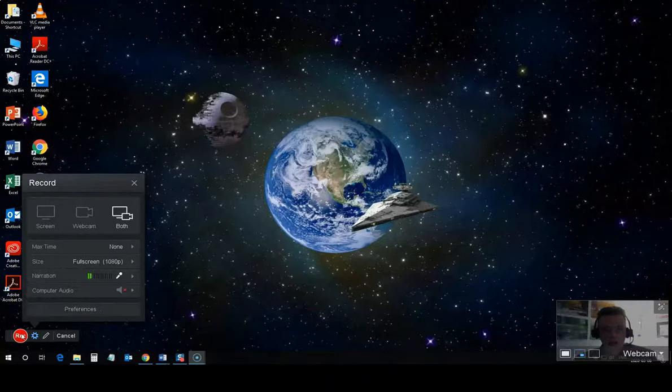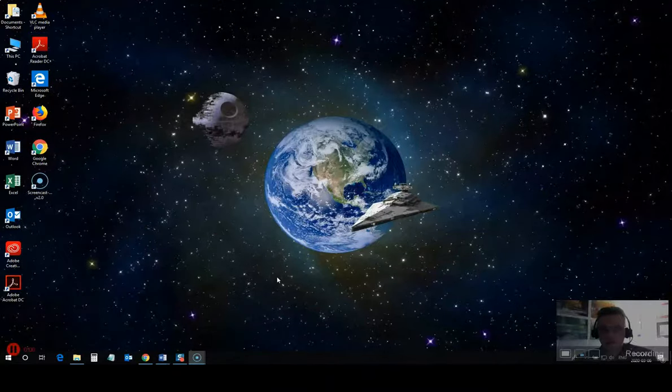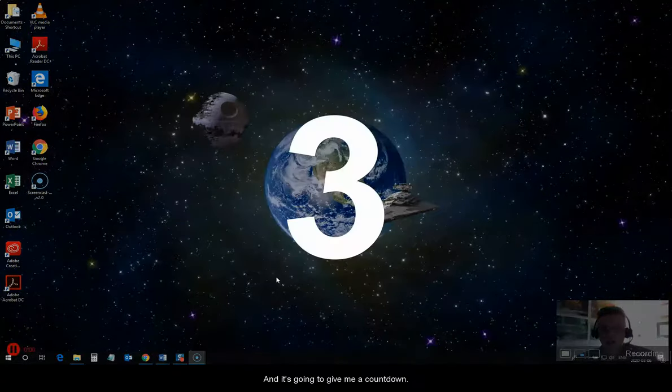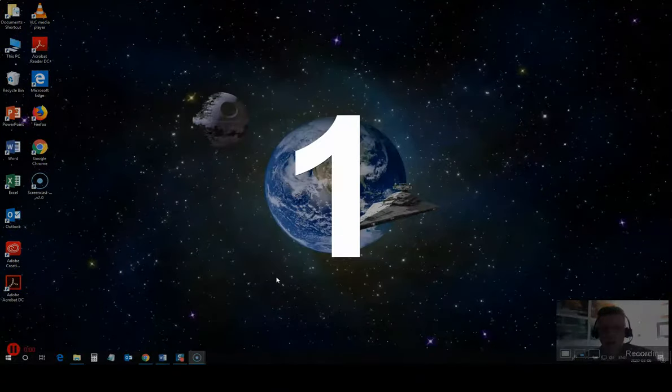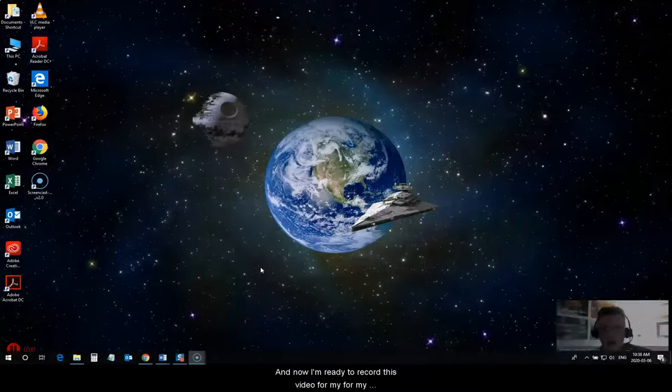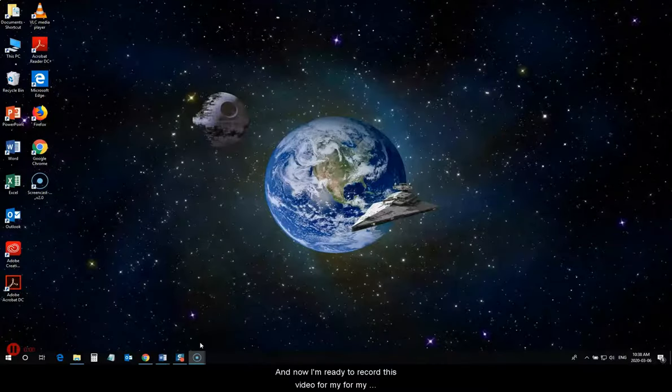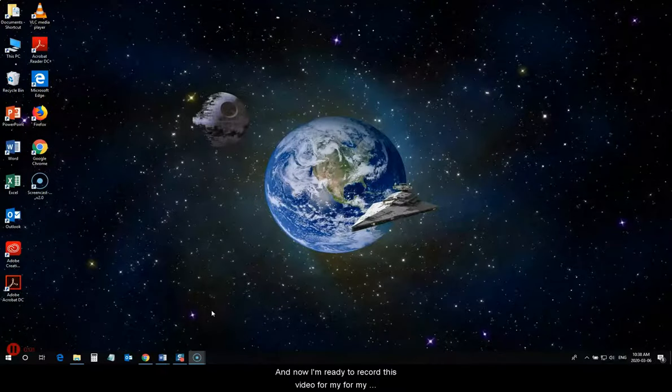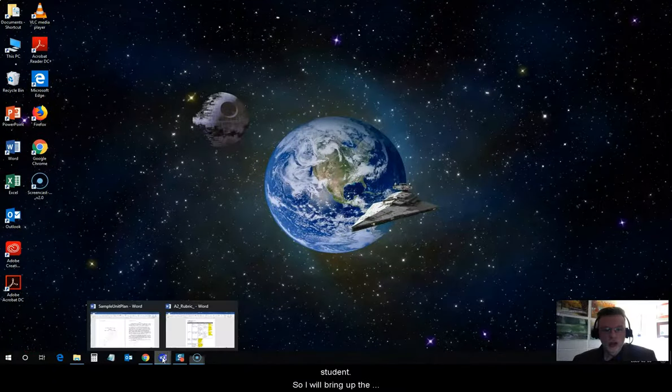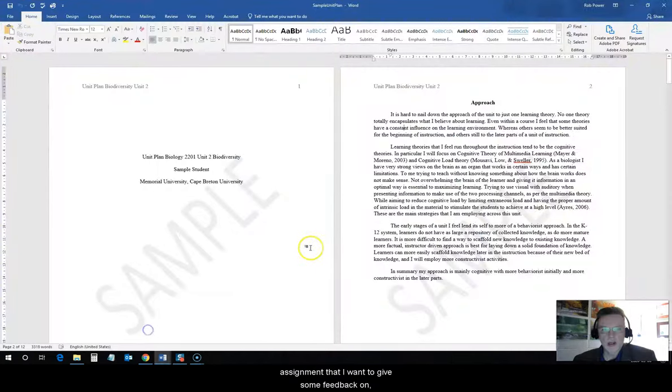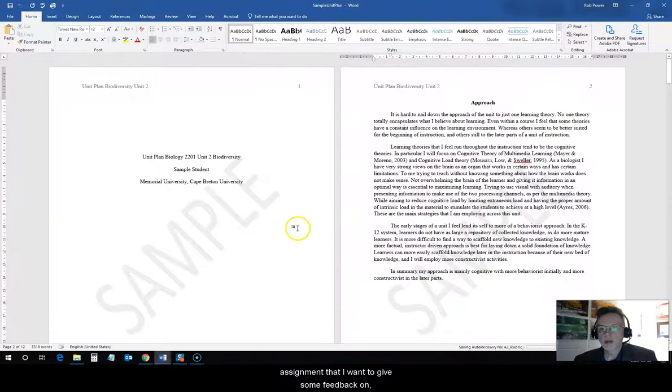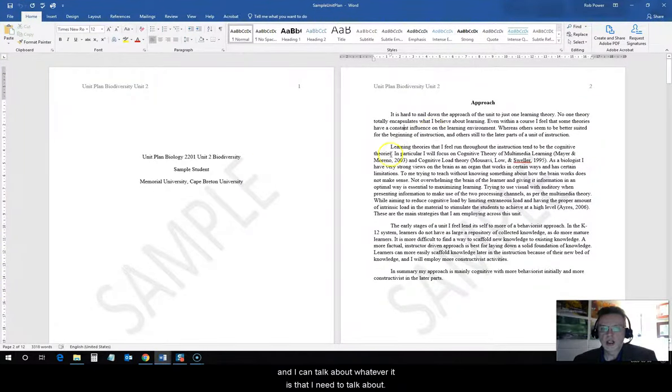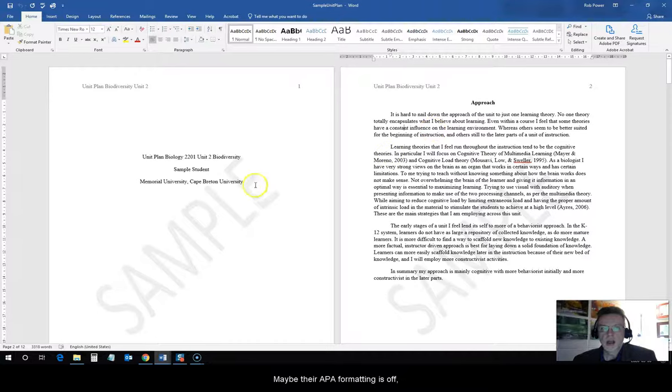So, I'm going to hit record. And, it's going to give me a countdown. And, now I'm ready to record this video for my students. So, I will bring up the assignment that I want to give some feedback on, and I can talk about whatever it is that I need to talk about.